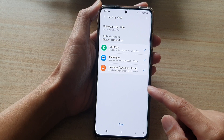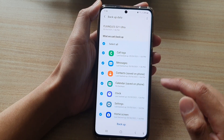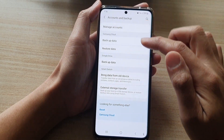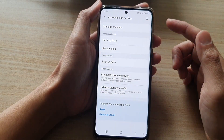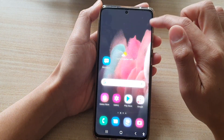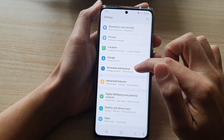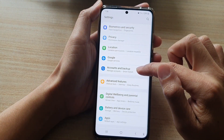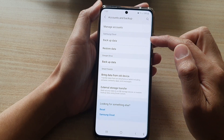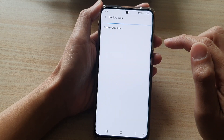Next, once it's finished, tap on the done button. Now to restore the data, what you want to do is go into settings and then tap on Accounts and Backup. In the Samsung Cloud section, tap on Restore Data.